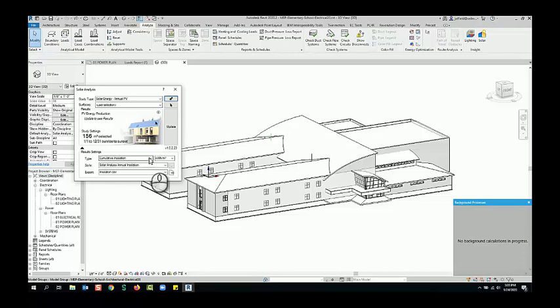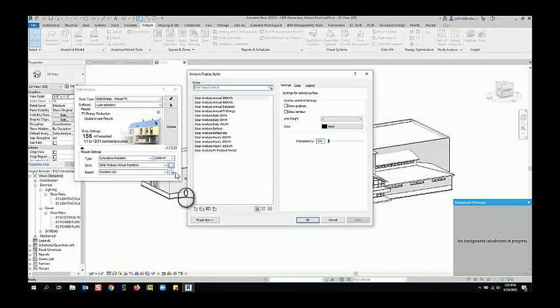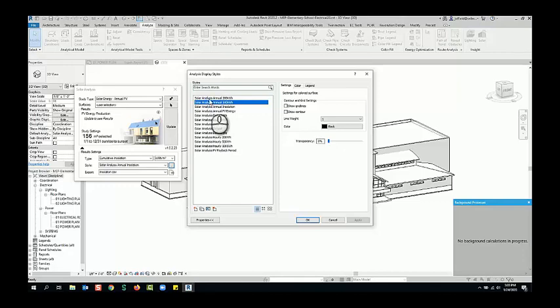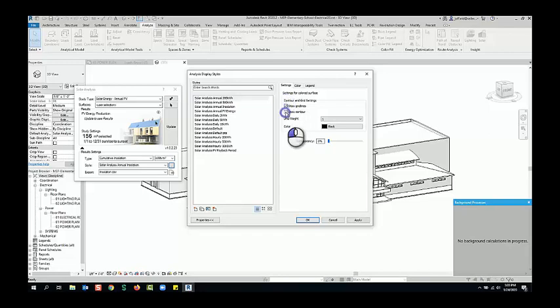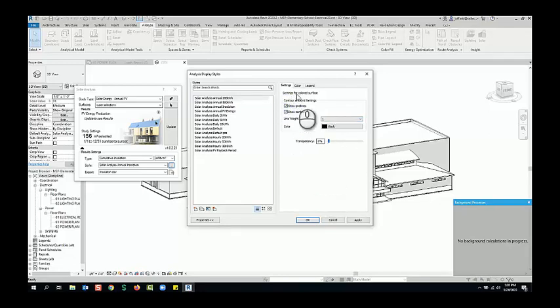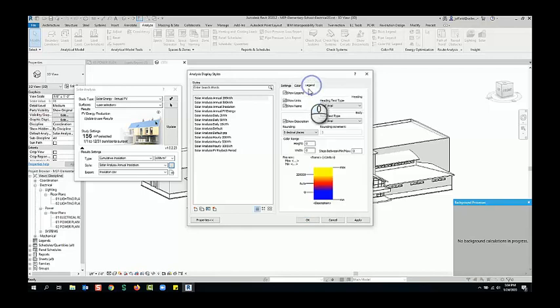You can change out the type of results, the style, and also if we come into these different styles, you can see you have multiple types available. Also in the settings, do you want to show these grid lines and contours, what's your line weight, transparency, for the colored surfaces. Here's your colored surfaces based on gradient or region, and then legends as well.